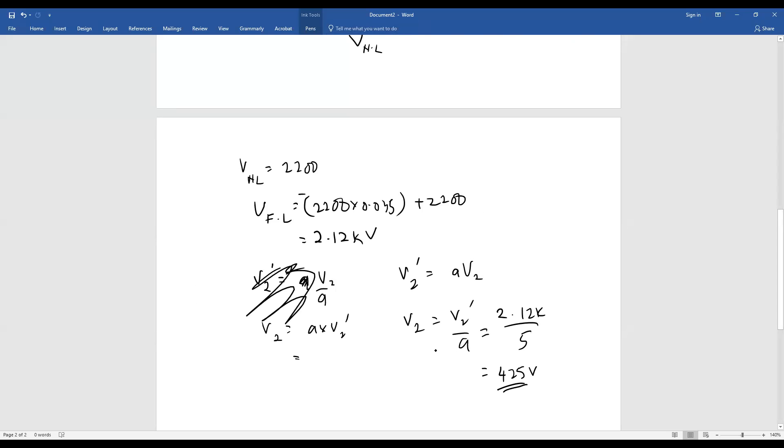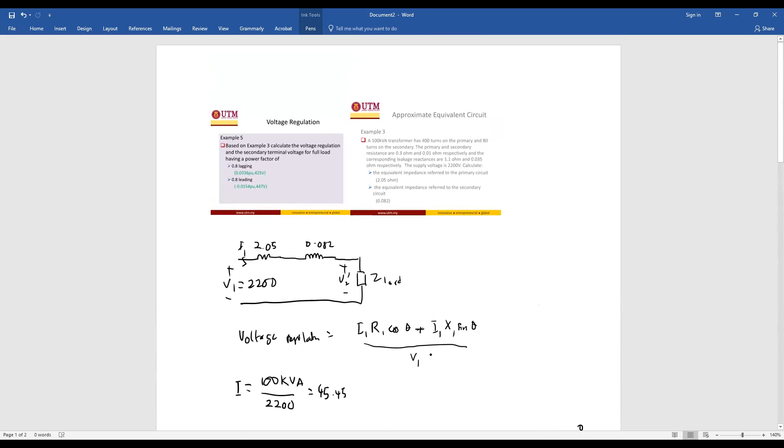So we have already obtained the answer. You can move on to the second part of example 5 with 0.8 leading power factor. That's all for the voltage regulation. We can now move towards what we call the voltage efficiency.